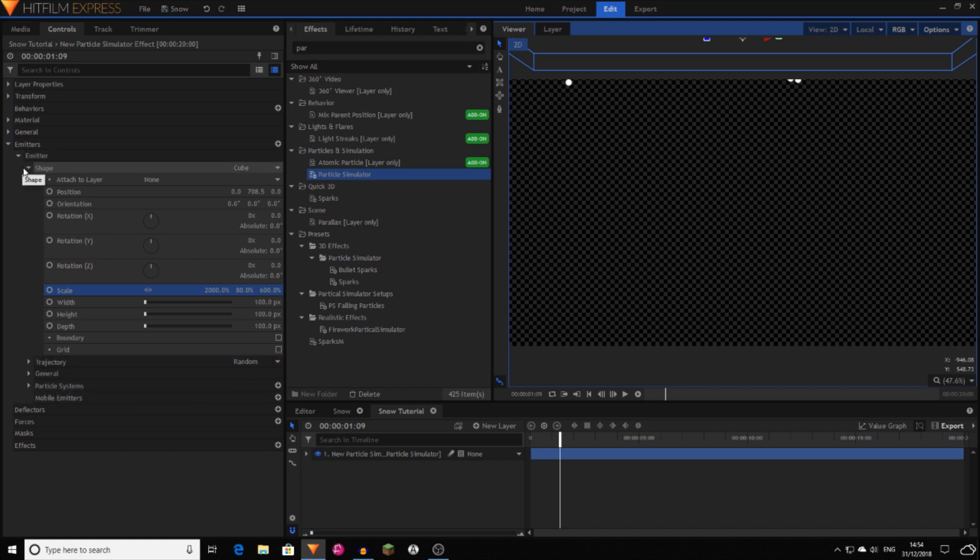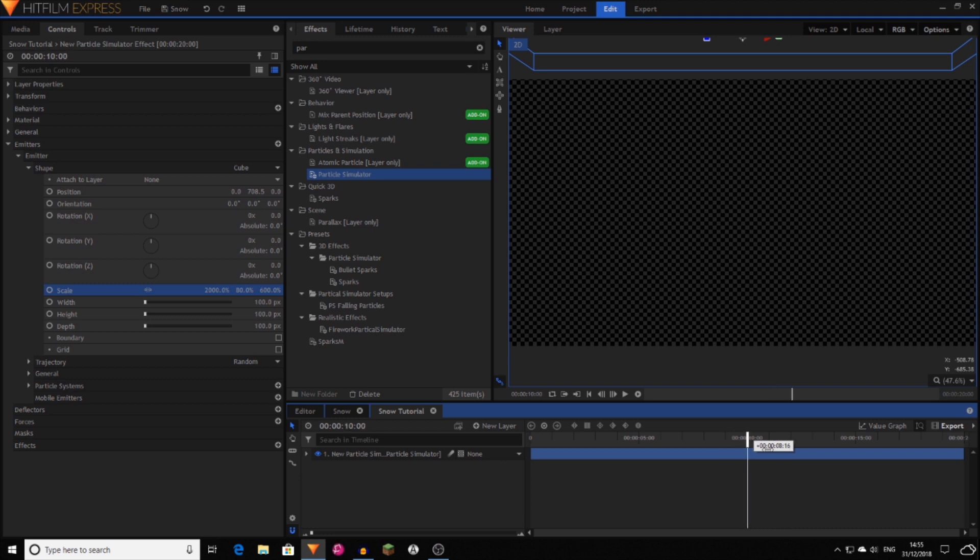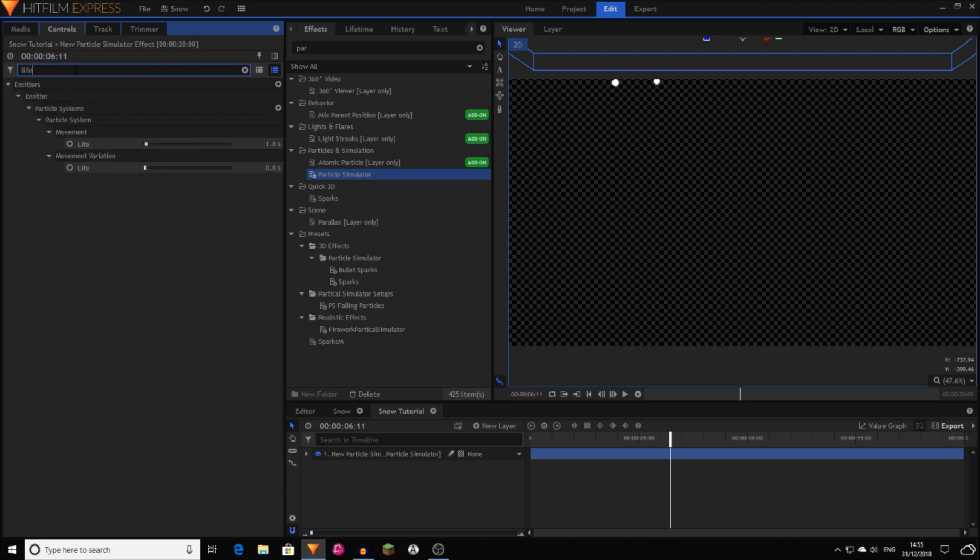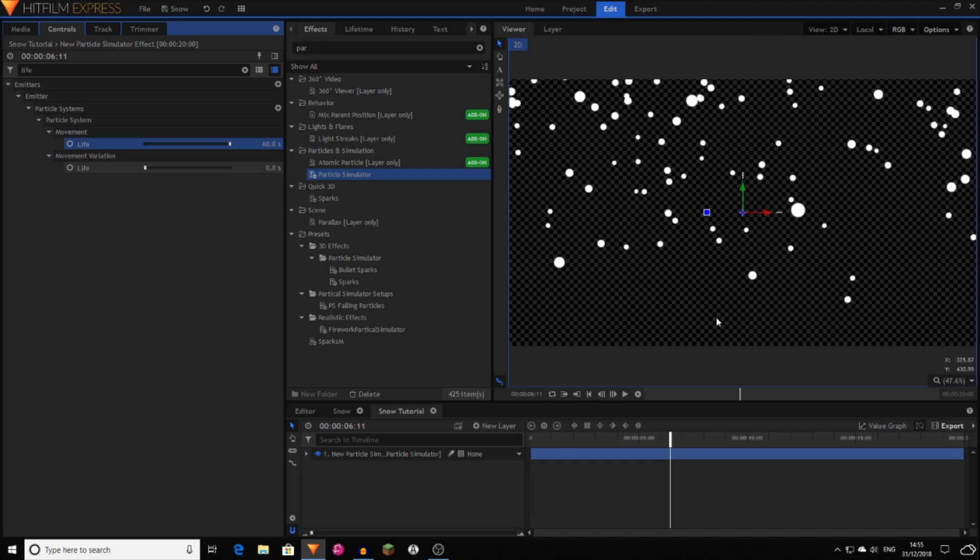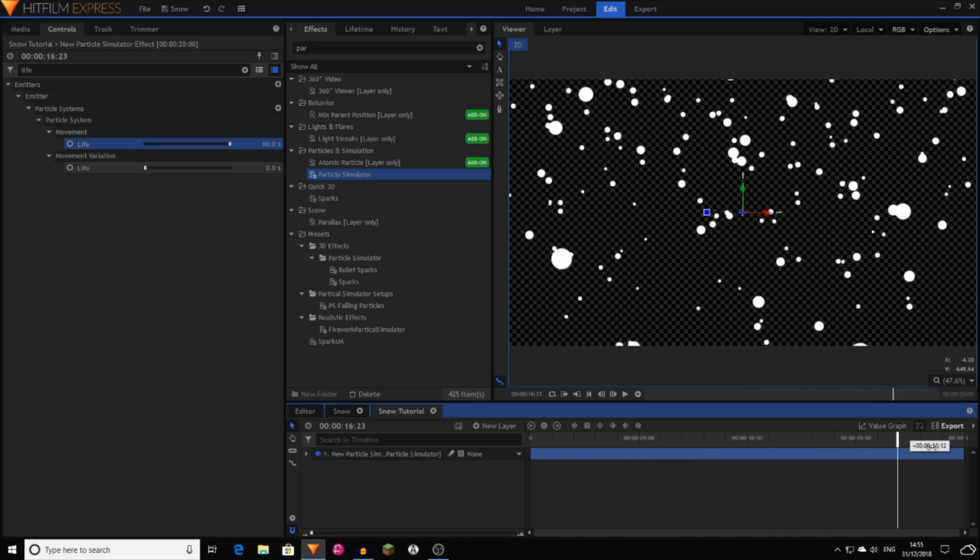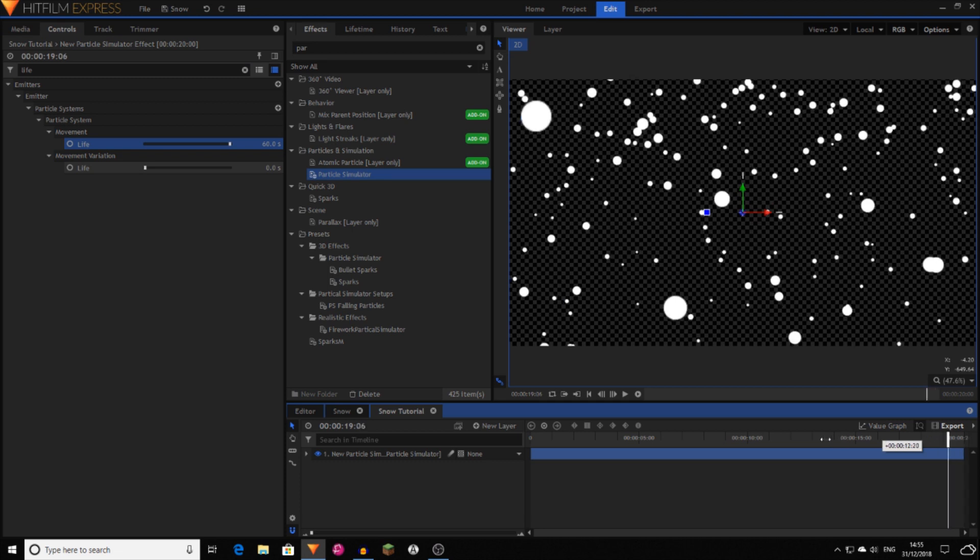So now you've done that. Then you've got like the main part of this done. However, snow falls, it doesn't disappear as soon as it starts falling. So now you want to, and that's to do with the life. So now search in the top bar here, life. And then you'll find this life. Now set it to 60 seconds. That'll mean that it stays out. And as you can see the particles now fall down to the bottom of the screen.